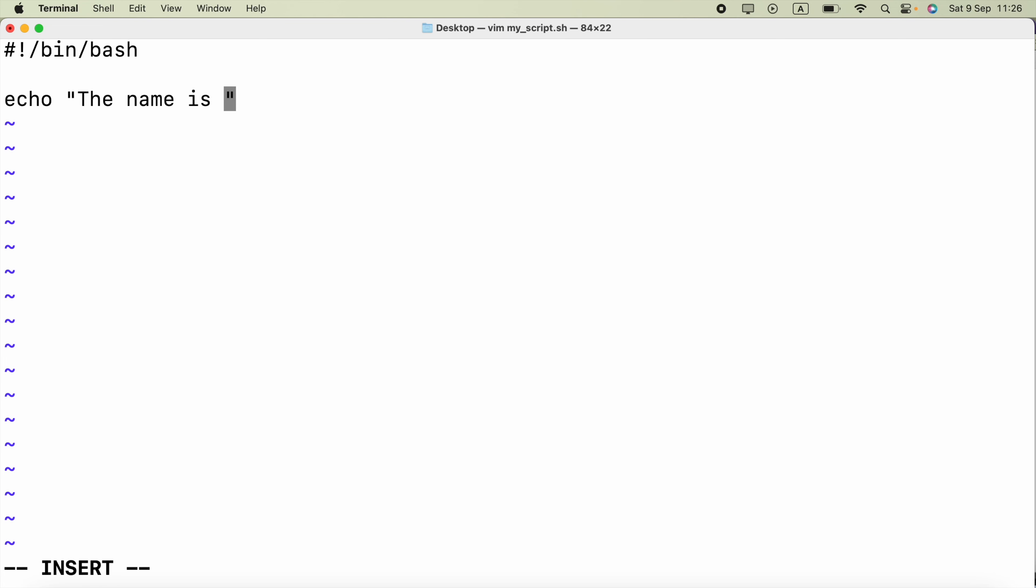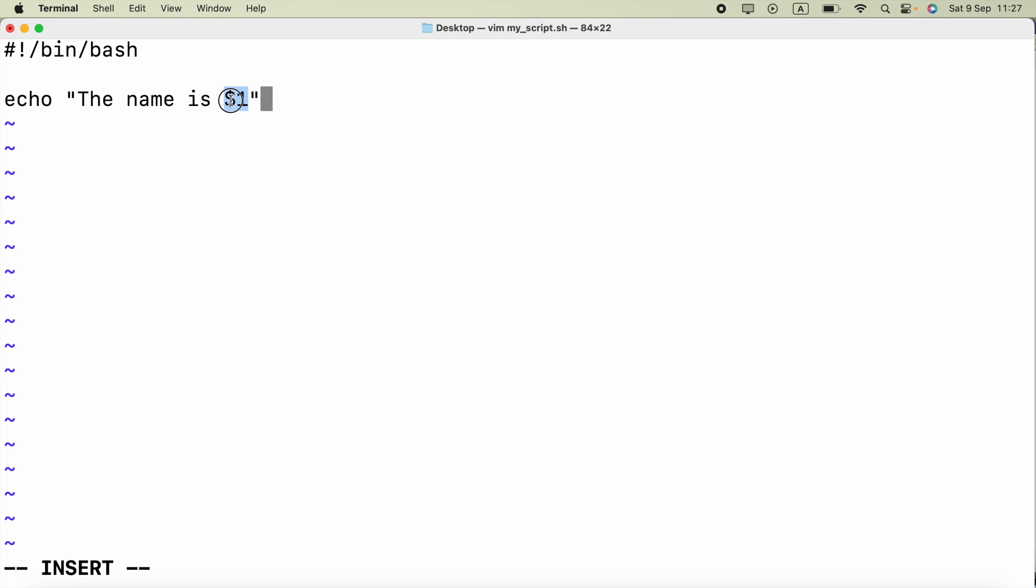So I need to pass the argument to this string in the double quotes. So I can say dollar and then one. So it will access the first argument. If you use zero there it will access the script name itself. Now in double quotes you can use these meta characters, so it will have its own abilities to perform. But if you say just single quotes the literal string will be printed. That means the name is dollar one. But if you say double quotes the name is, some argument will be printed.